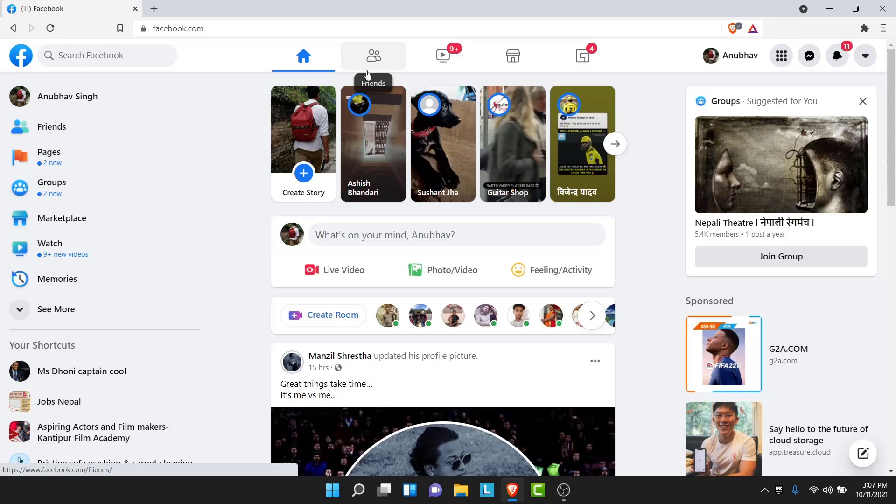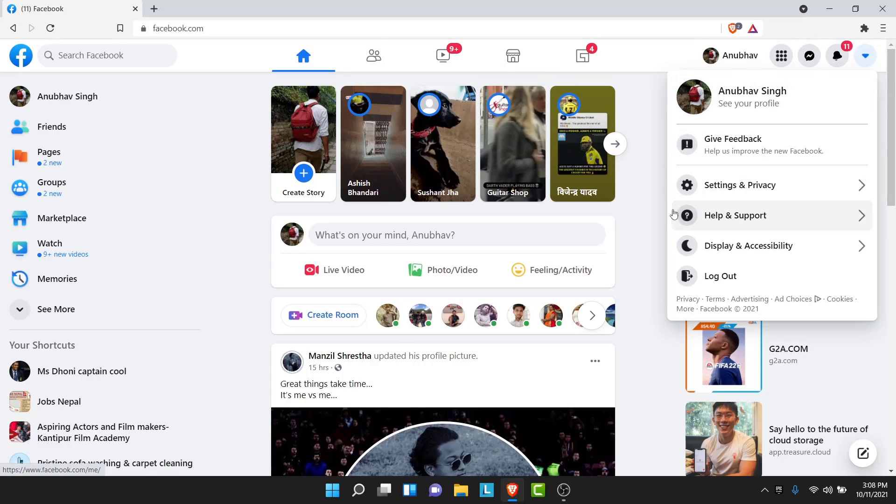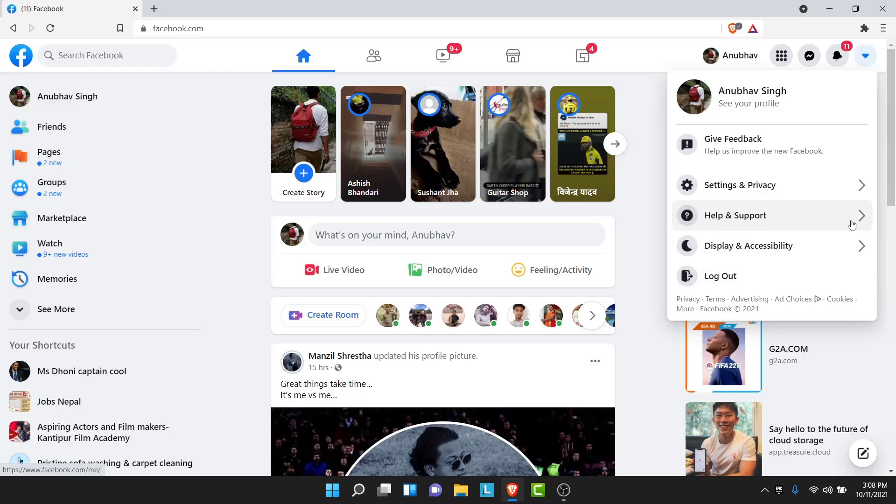From here what you want to do is tap on the arrow on the top right corner. Once you tap on the arrow a drop down menu like this will open. In the drop down menu if you have the switch to classic Facebook option just enable it. Tap the toggle and it will be enabled. But for most cases you won't have that option available here.